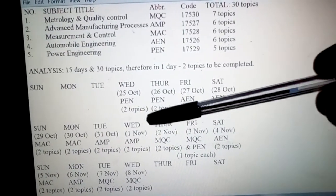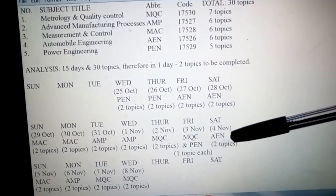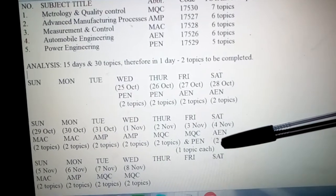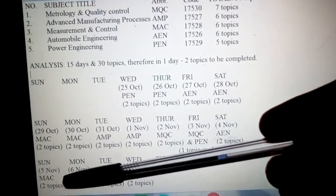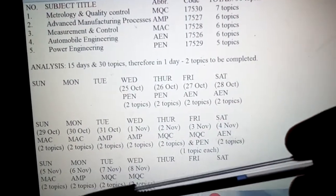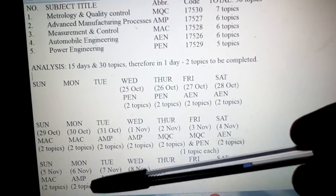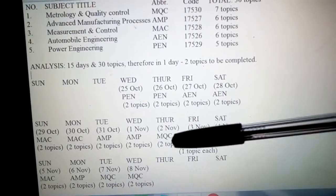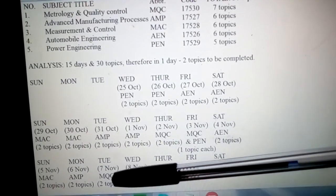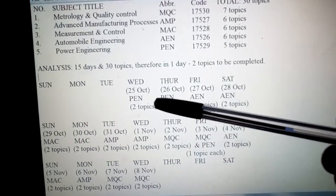With that, PEN has 5 topics — 4 topics covered earlier and 1 topic here, so the PEN syllabus will get completed. AEN, that is Automobile Engineering, 4 topics completed earlier and 2 topics here, so all 6 topics of Automobile will be done. MAC — Measurement and Control — 2 topics here gives 6 topics completed. AMP: 4 topics done earlier plus 2 topics here completes all 6 topics of AMP. For MQC, 2 topics covered on Thursday and 1 on Friday, leaving 4 topics which you can complete on 7th November and 8th November. With this, you can complete your entire syllabus.